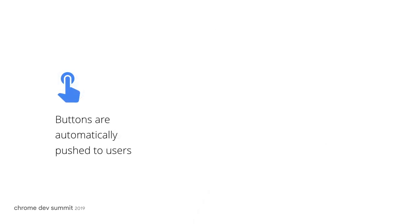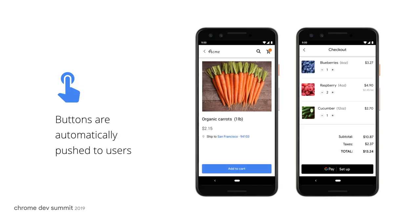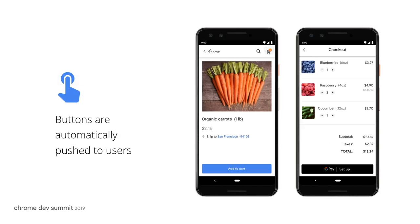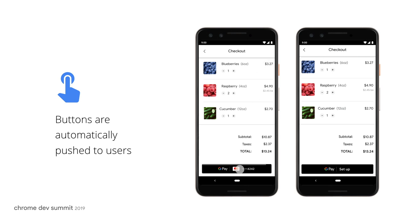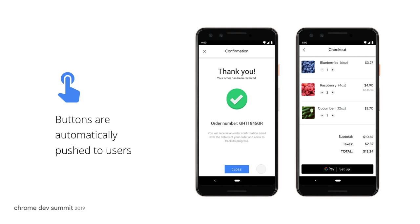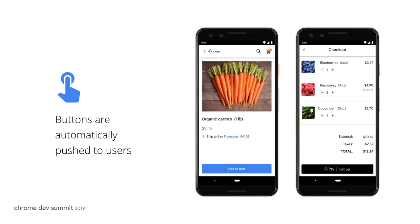We've also been experimenting with enhancements to the Google Pay button, and early results have shown increased usage rates amongst users. If you are interested in early access to these new features, please let us know by following the link in the description below.